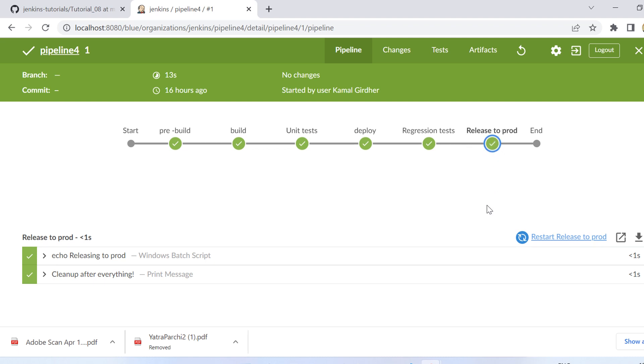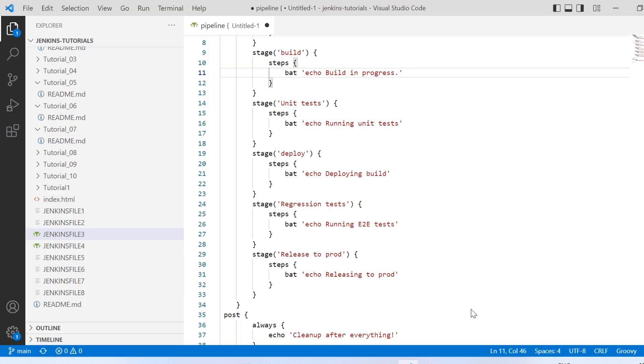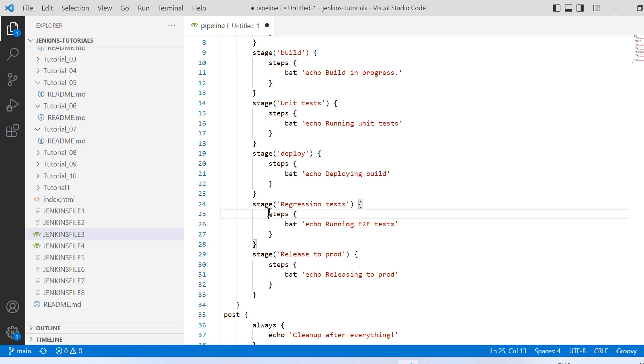So all of these use cases require you to change the pipeline in a way so that you can execute these things in parallel. So let us take an example - I want to update this regression test and I want to run it on multiple browsers.